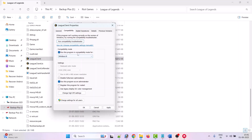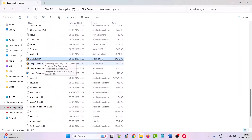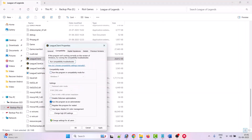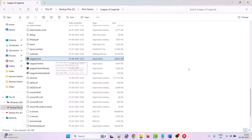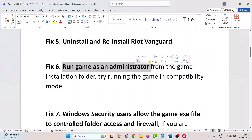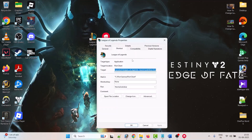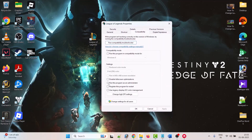If that doesn't work, go back to the Compatibility tab and select Run this program in compatibility mode for Windows 8 or Windows 7, hit Apply and OK, then launch the game and check. You can also tick Disable full-screen optimization, hit Apply and OK, and launch the game. If your problem is still not solved, tick all the compatibility checkboxes, hit Apply and OK, then follow other fixes in this video.